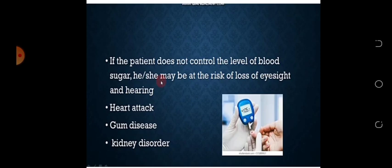Students، یہاں پر آپ کو ایک device نظر آ رہی ہوگی۔ اس device کے ذریعے diabetes کو check کیا جاتا ہے، یعنی blood کو test کیا جاتا ہے اور اس میں sugar level معلوم کیا جا سکتا ہے کہ patient کی sugar کتنی high ہے۔ اس کے بعد doctors آپ کو medicine prescribe کرتے ہیں یا insulin use کرنے کا مشورہ دیتے ہیں۔